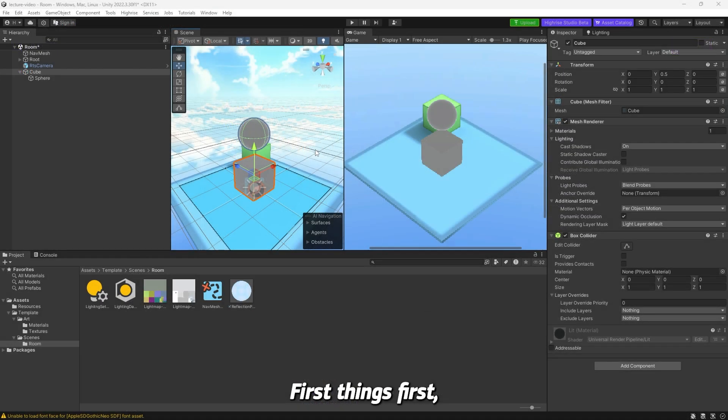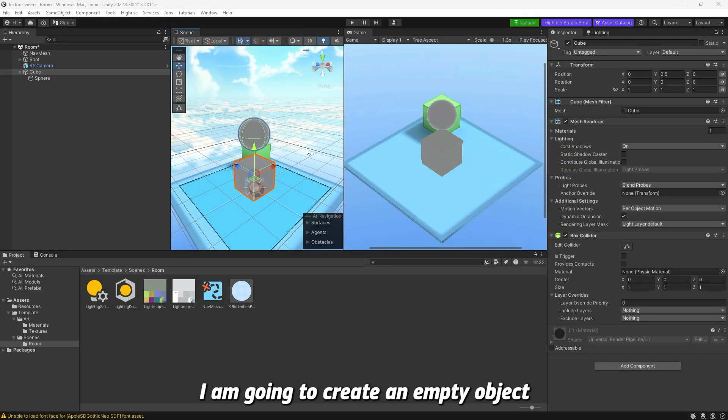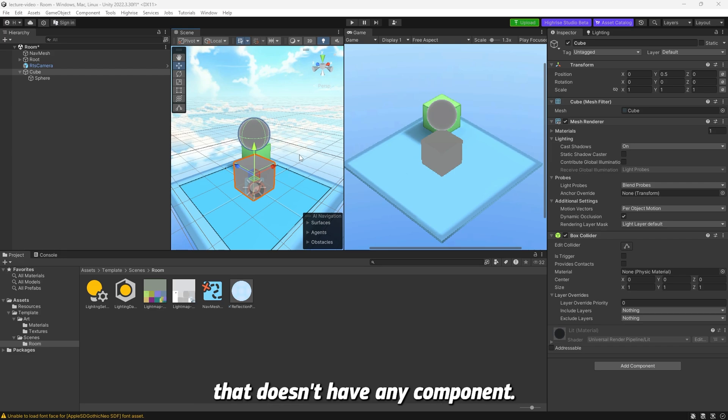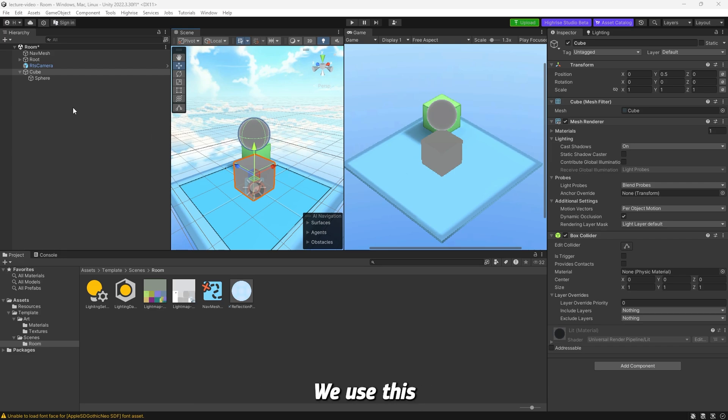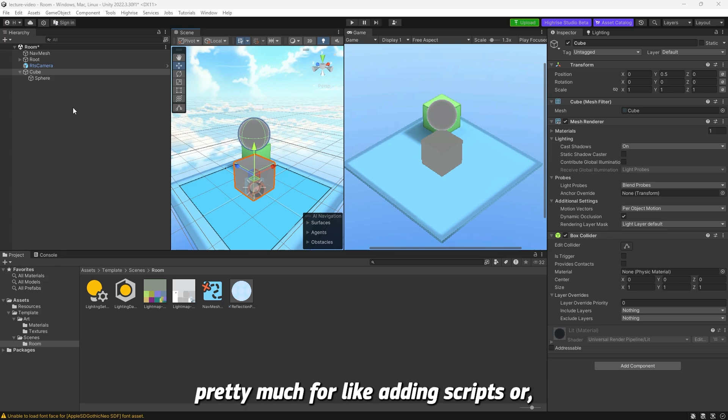First things first, I'm going to create an empty object that doesn't have any component. Usually, empty objects don't have any components. We use this pretty much for adding scripts or creating the object ourselves.